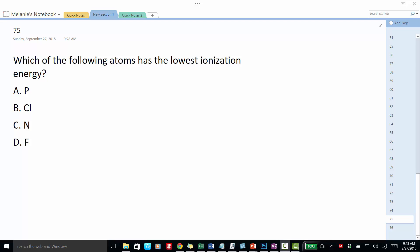This is Melanie Fine of Chem in 10. Today's chemistry question of the day is: which of the following atoms has the lowest ionization energy? Ionization energy is defined as the energy required to remove the outermost electron from an atom.